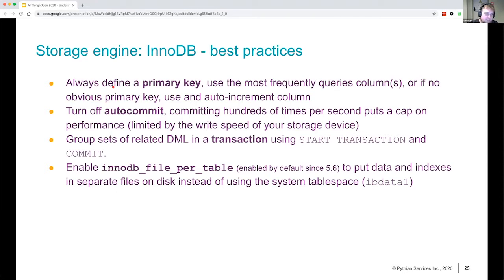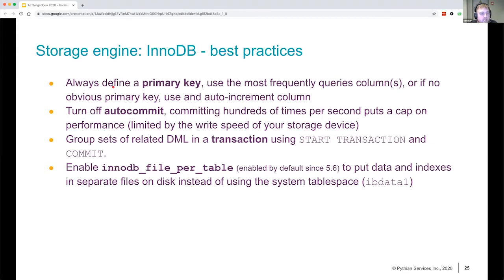InnoDB file-per-table is also something very useful — rather than having one giant ibdata file, all your tables get a separate data file, which will also improve performance. It's the default since 5.6, but if you're migrating from an older version, you'll probably want to turn this on.